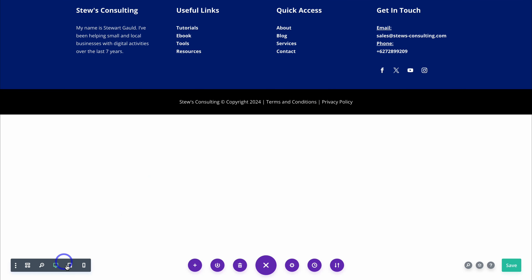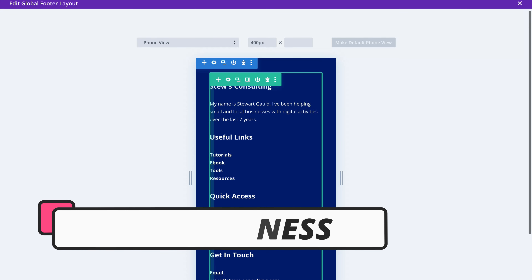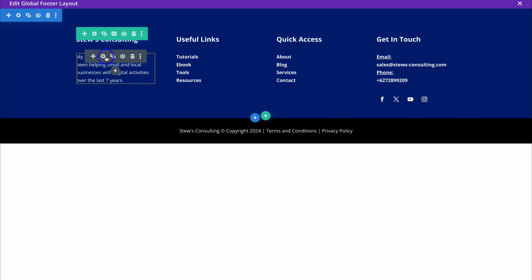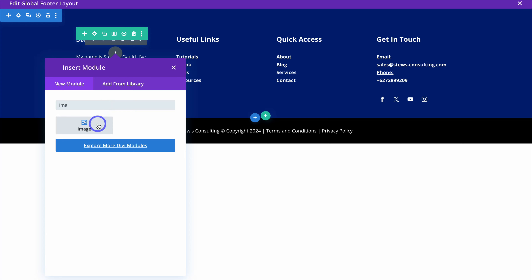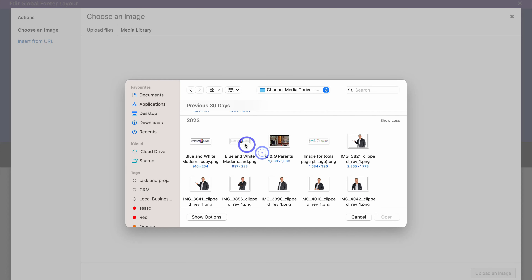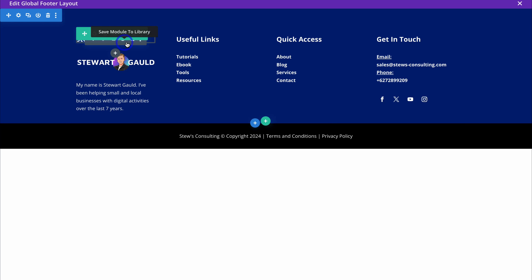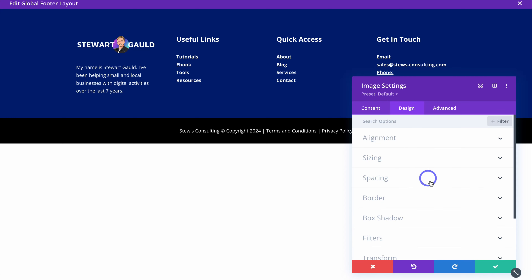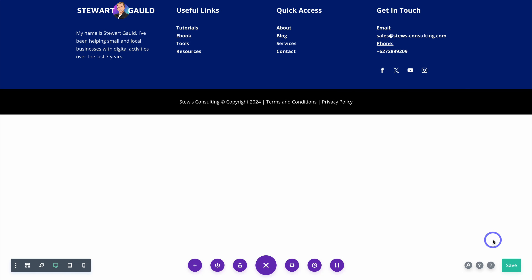Preview what your footer looks like on different devices — here we have the desktop view, then the tablet view, and the mobile view. My footer is responsive across all devices and no changes are needed. You also have the option to add a logo instead of a text business name: click Add New Module, type Image, upload your logo and save changes, then delete the text module if desired. You can adjust margins and padding under Design and Spacing.